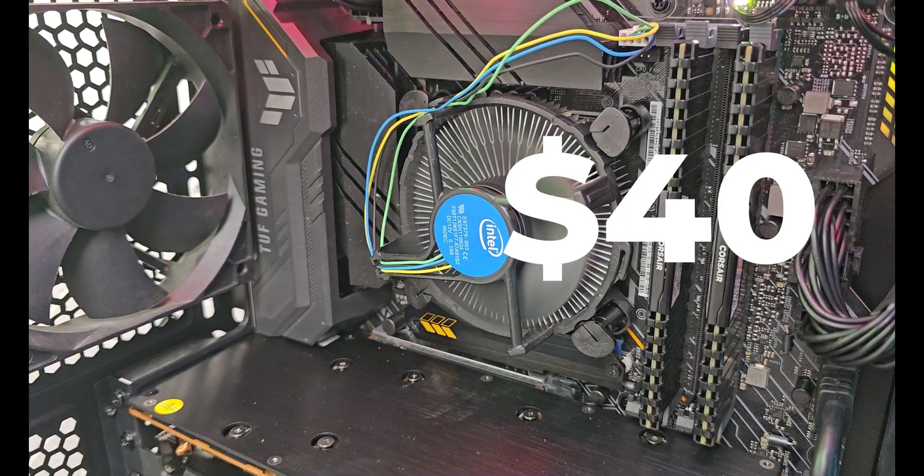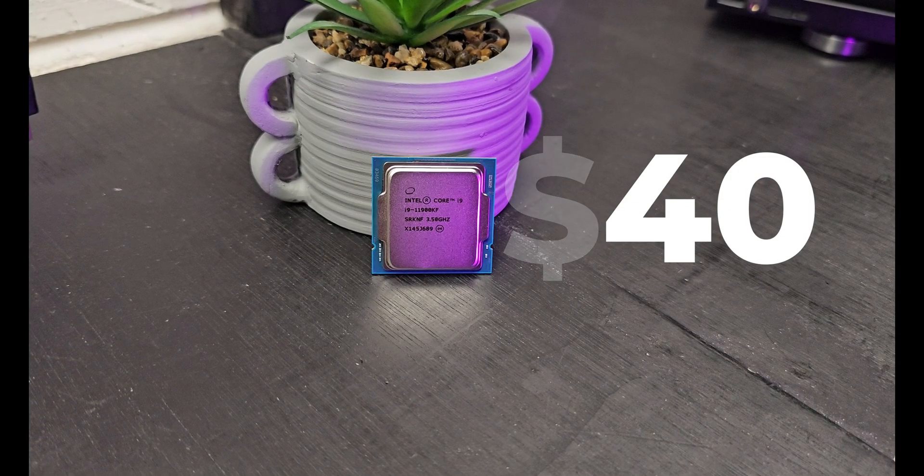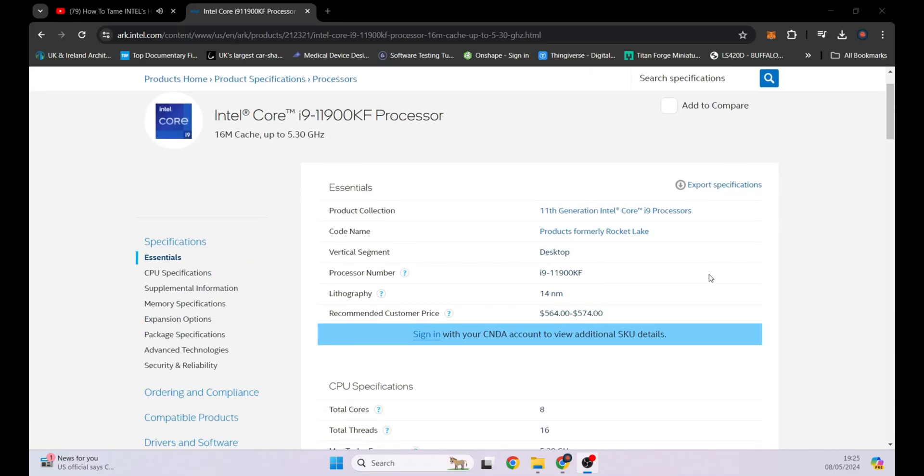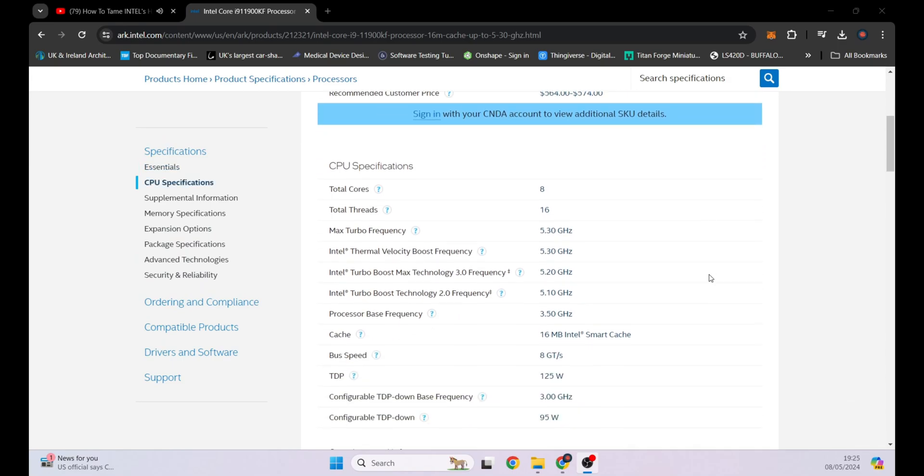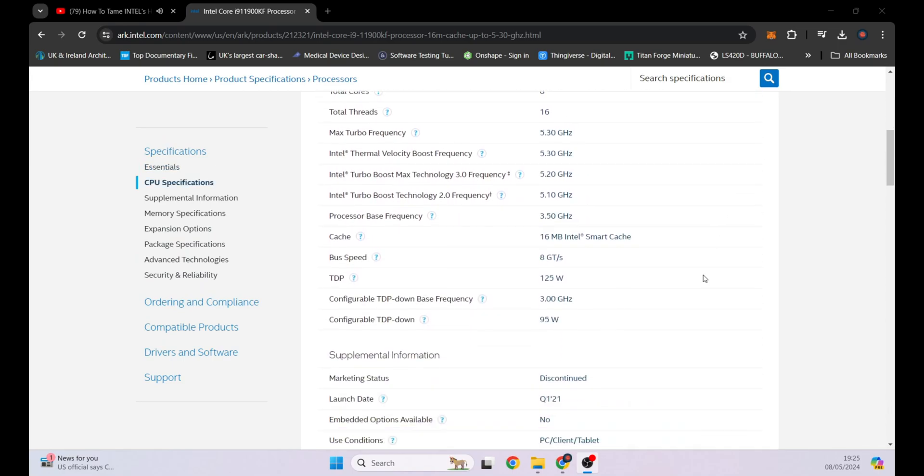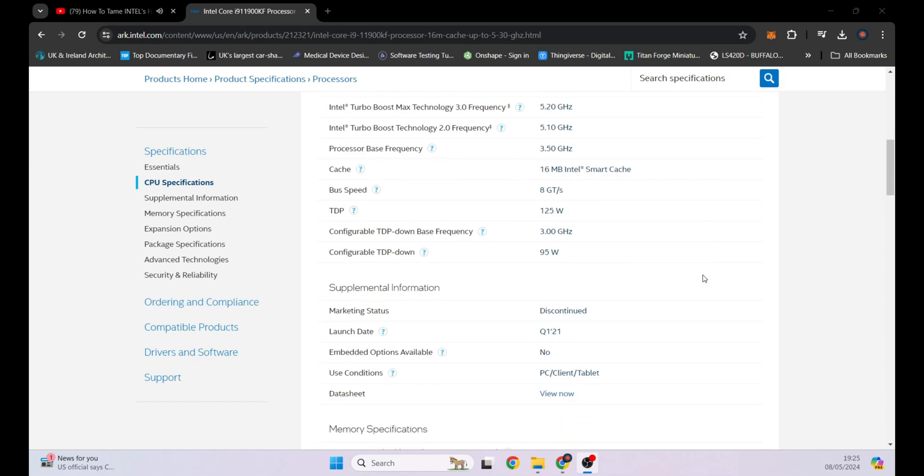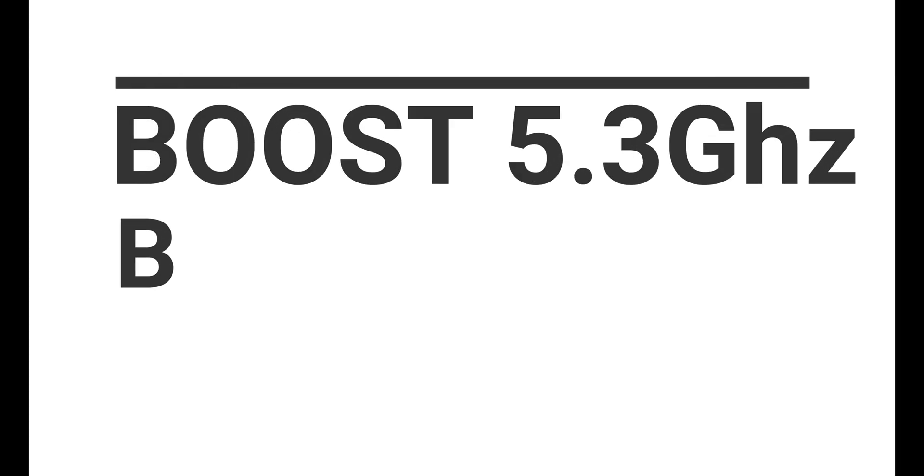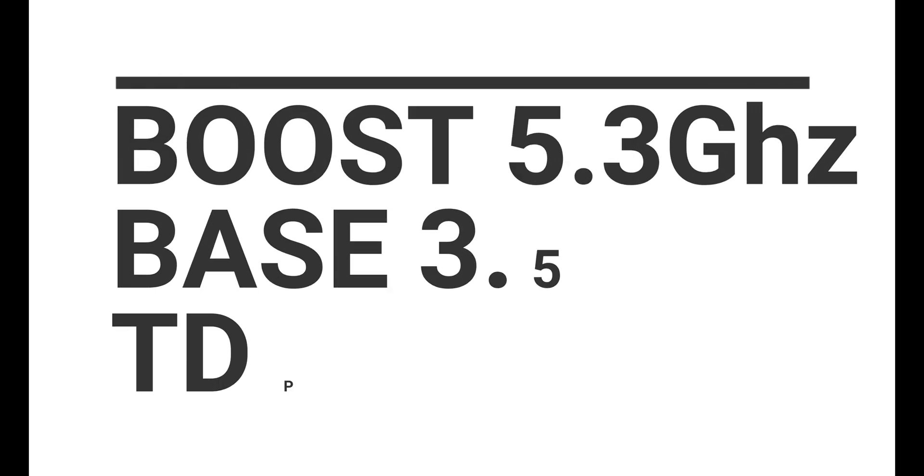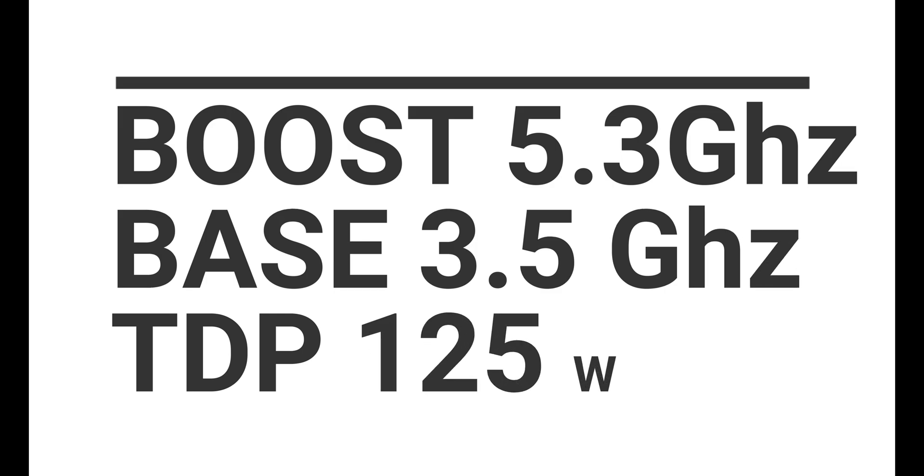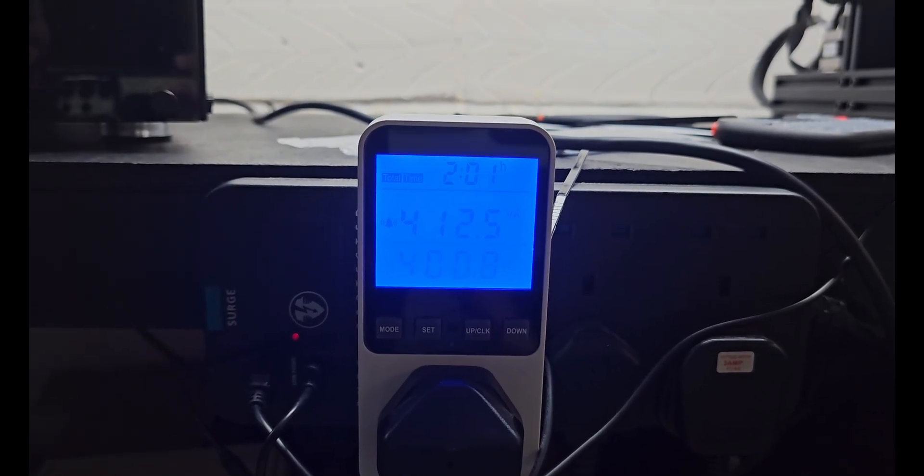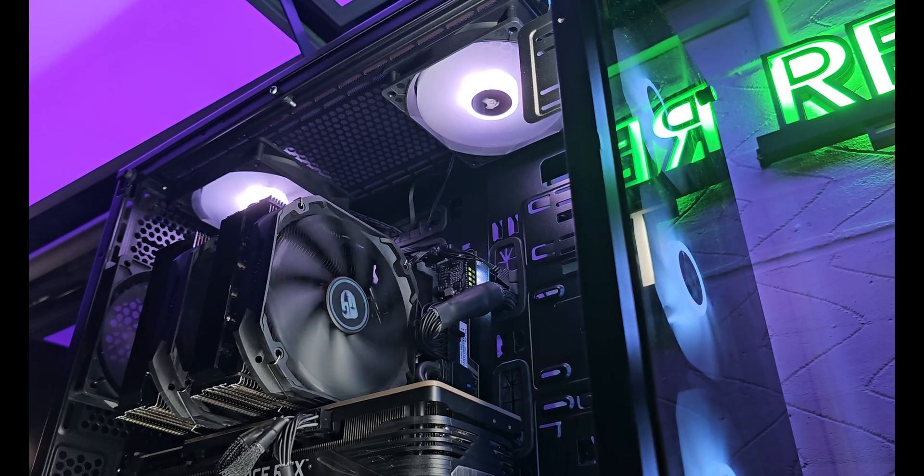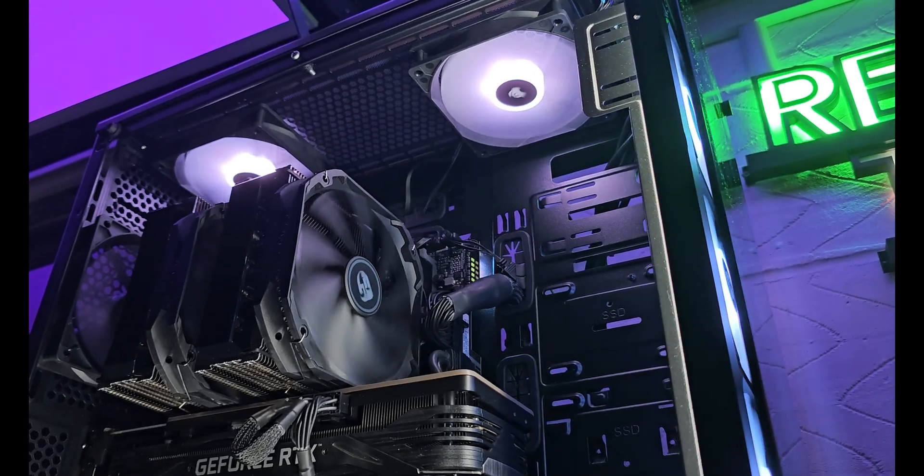Now if we look at the specs of the i9-11900KF, which is the version of the i9 I happen to have picked up, it has 8 cores, 16 threads, and a fairly dated 14 nanometer process. Clock speeds with velocity boost, whatever that is, can boost up to 5.3 gigahertz with a base frequency of 3.5 gigahertz and a TDP of 125 watts. So this boy is thirsty for power and also gets extremely hot, so you do need a very good CPU cooler.